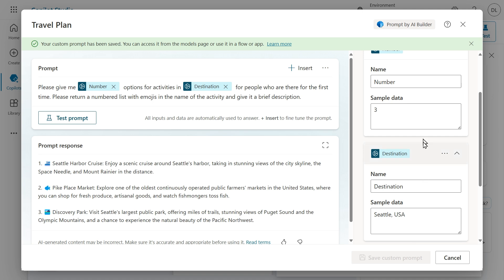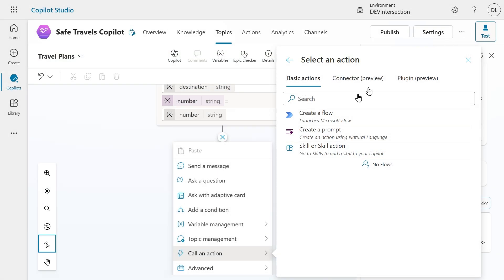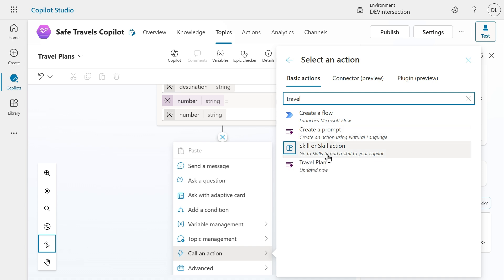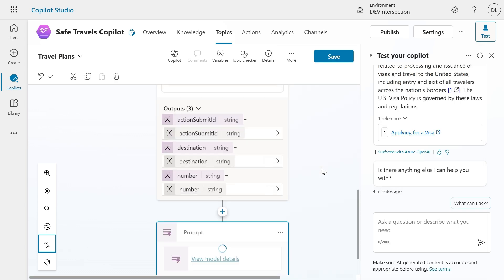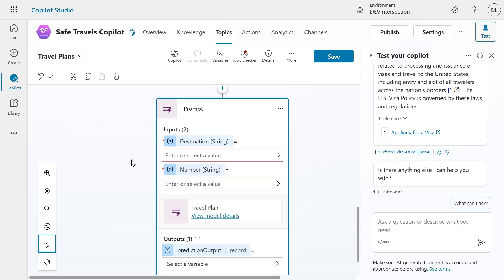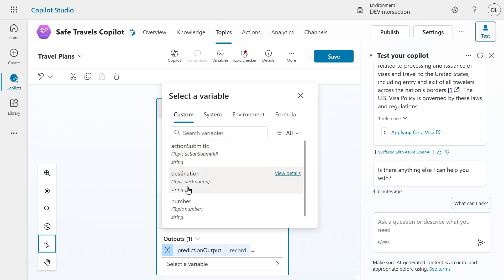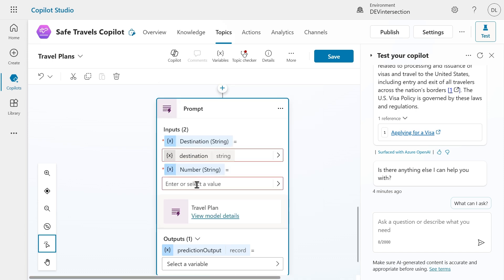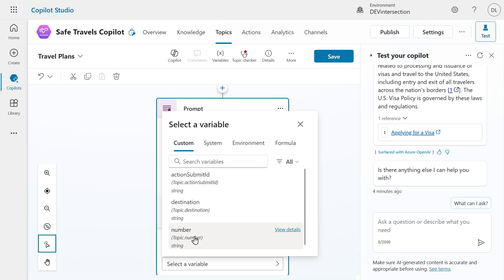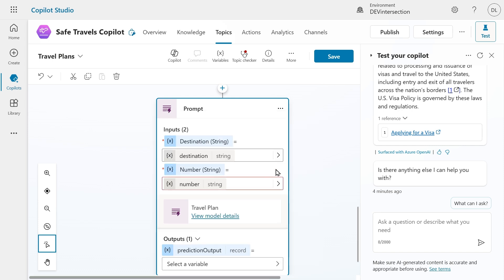After saving, I'm going to close out of the AI builder prompt builder and I'm going to search in the search bar for travel and that will show our travel plan prompt. Let's select it and it will automatically detect that we have two inputs here and let's select the variable for it. Here I'm going to use the destination or topic.destination and I'm going to use the number or topic.number and those are the outputs of the adaptive card which we use in the inputs of the prompt.